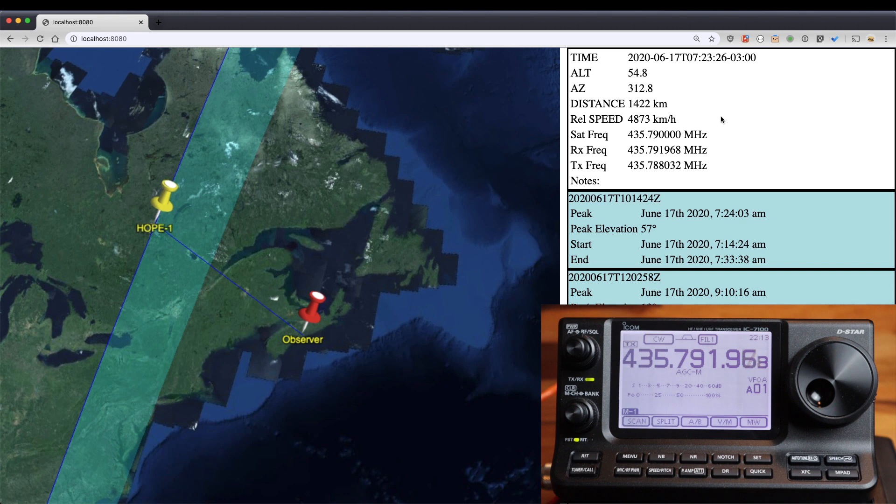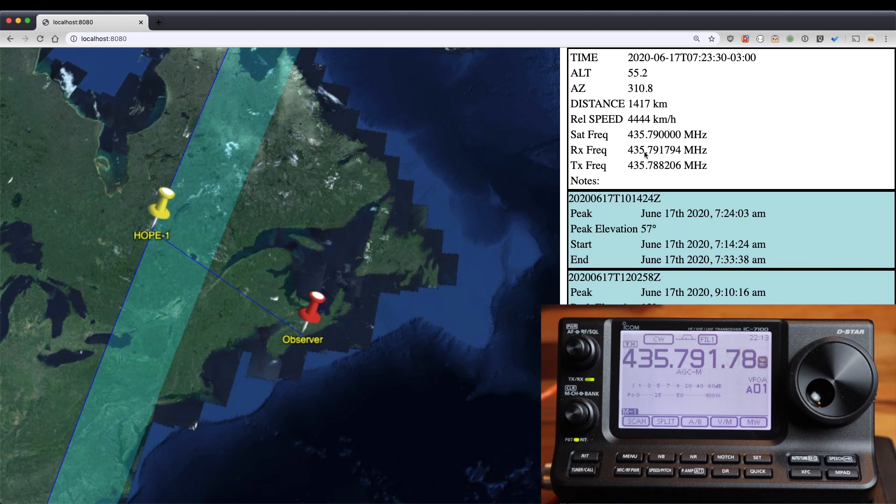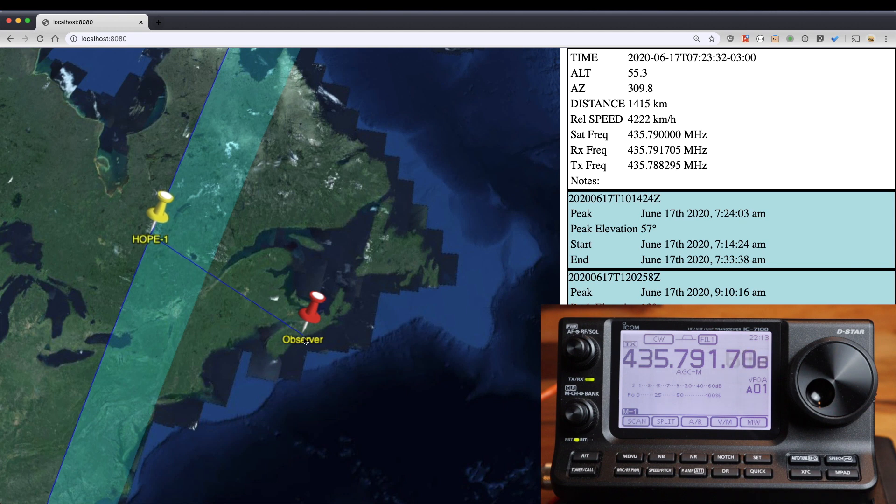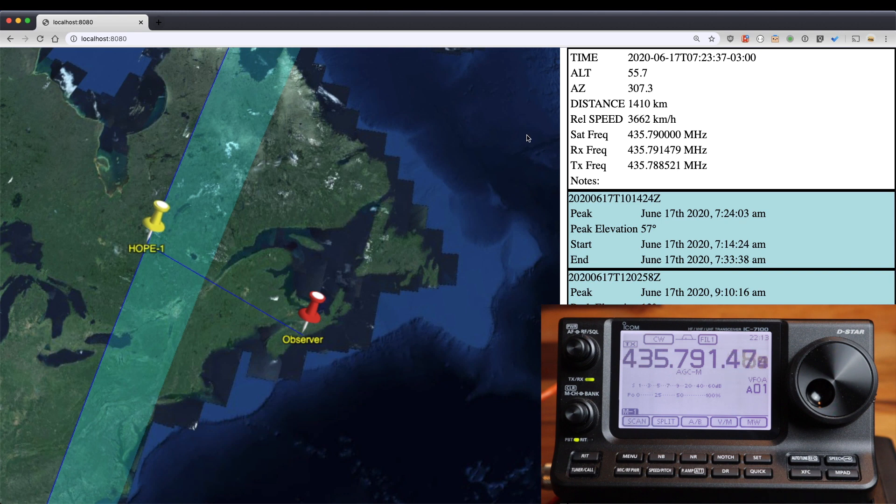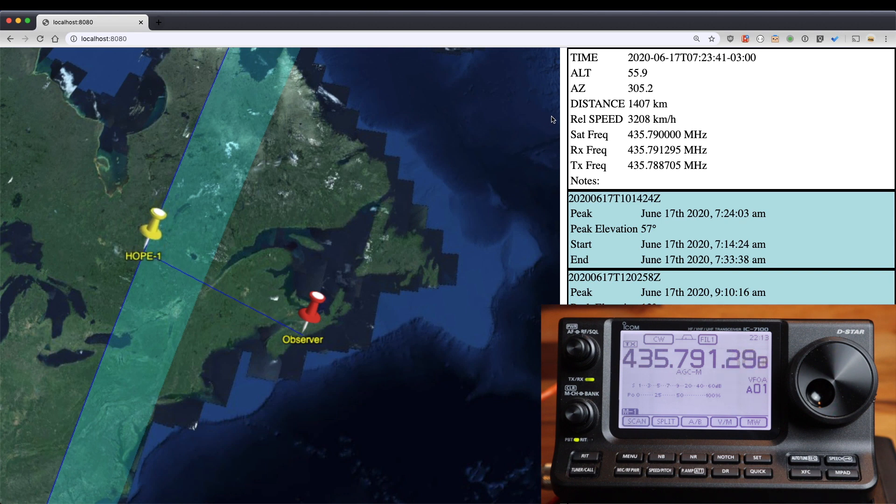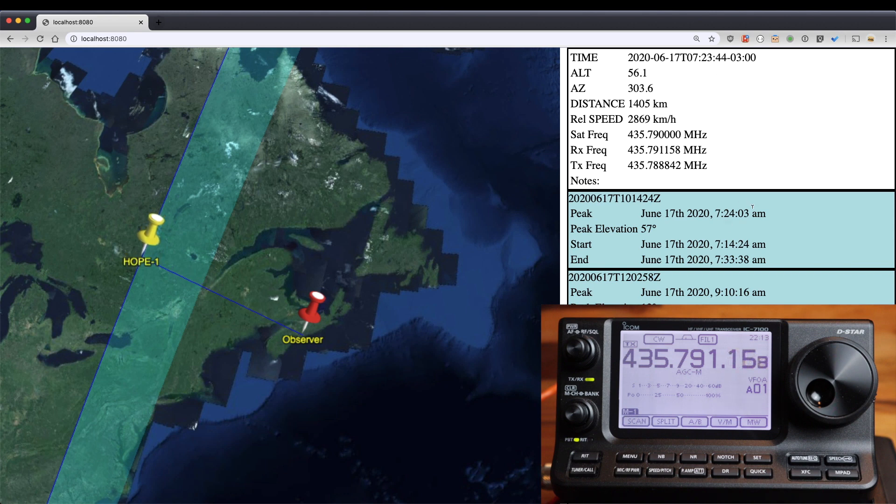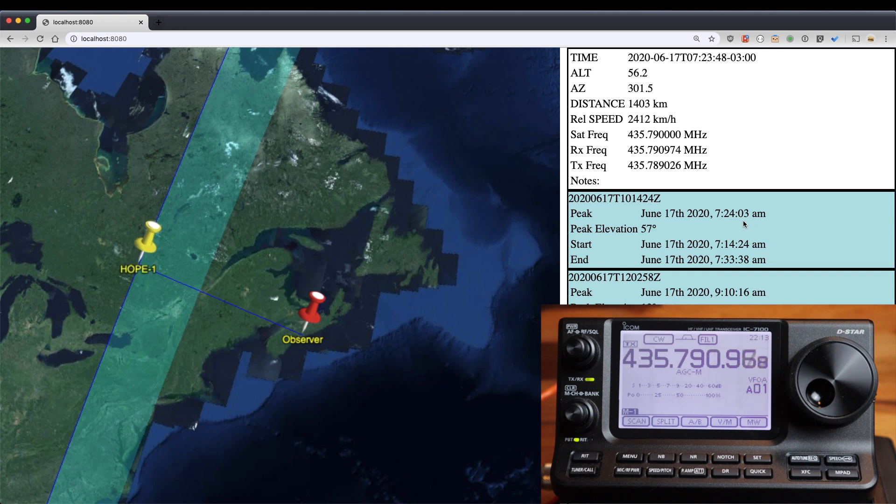So here we go. You can see the relative speed dropping quite quickly. This line is just about orthogonal to my observer position. And you can see here my time is starting to approach my peak pass time here, just 15 seconds away from my predicted peak time.